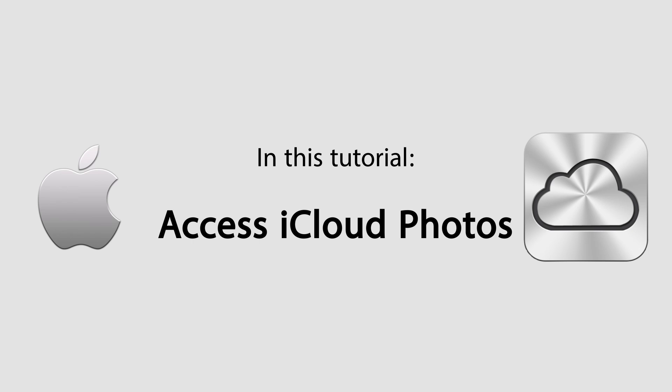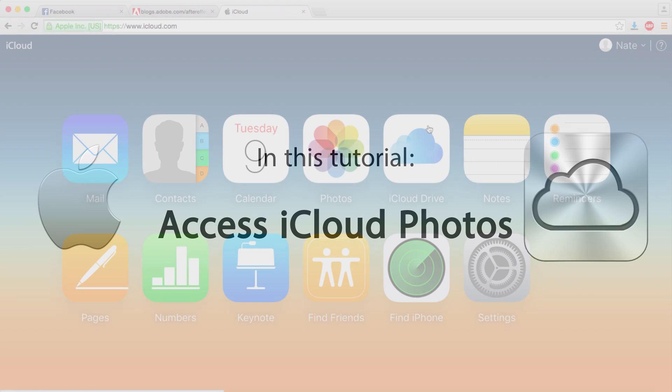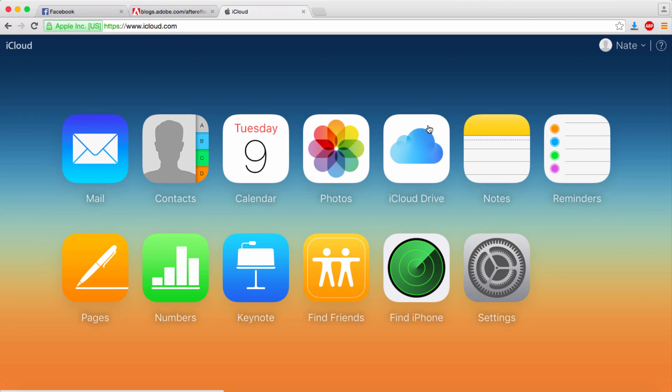Hello everyone, in this tutorial I'll be showing you a few simple ways to access your iCloud photos. So let's go ahead and get started.